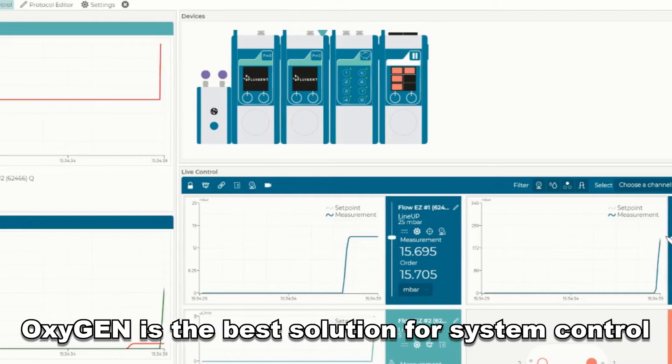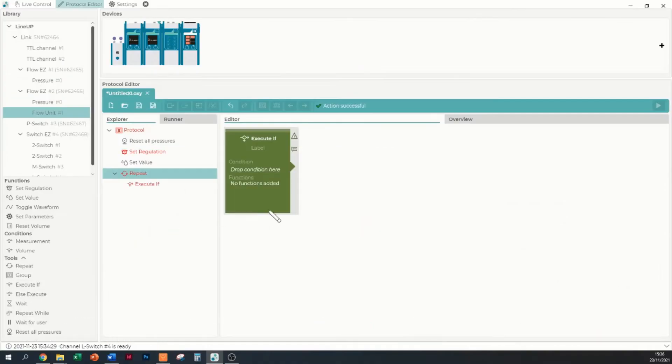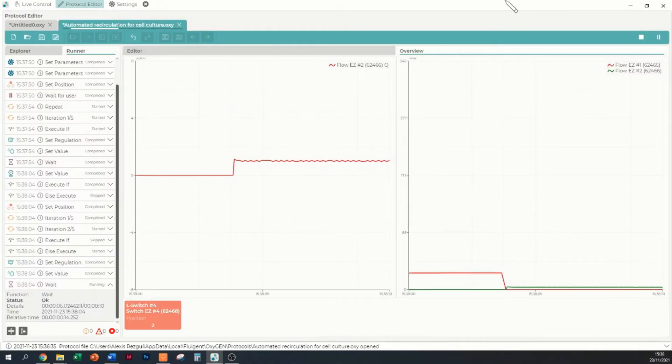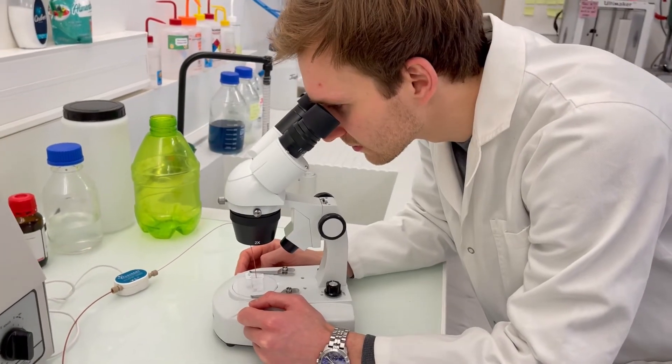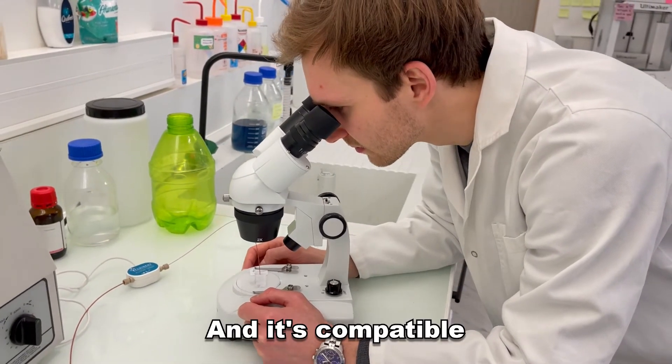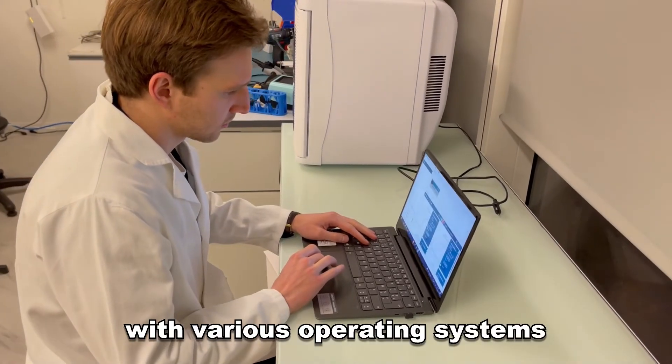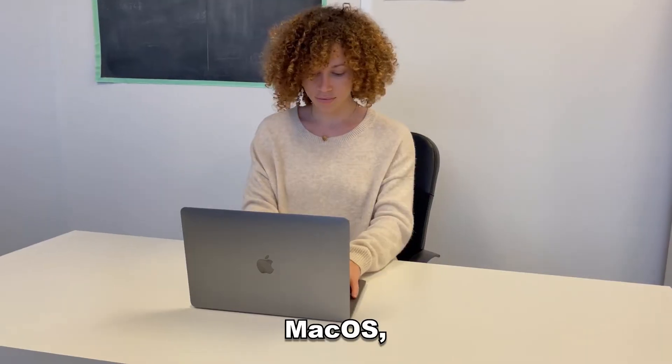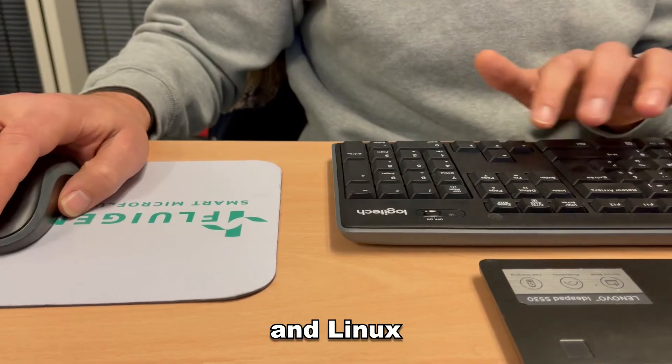Oxygen is the best solution for system control and collecting relevant data, and it's compatible with various operating systems including Windows, Mac OS, and Linux.